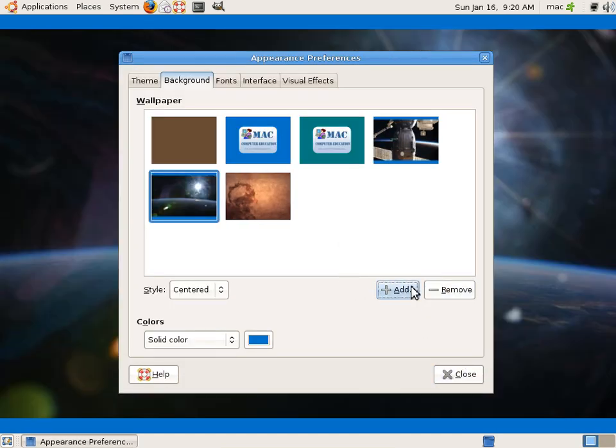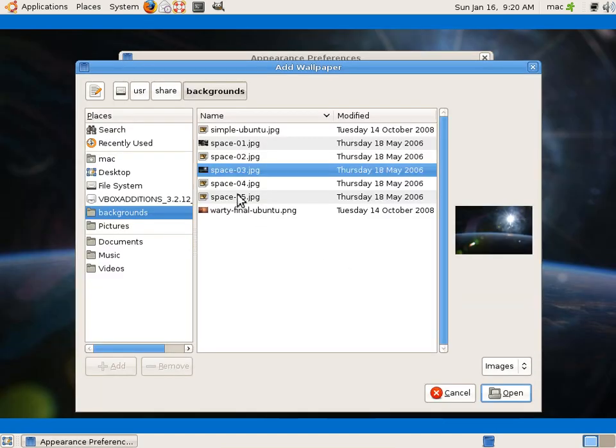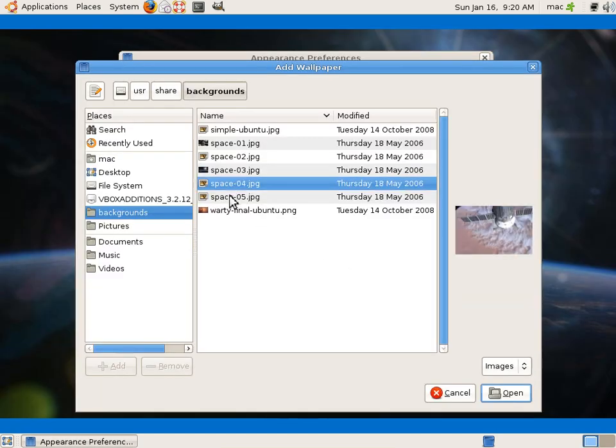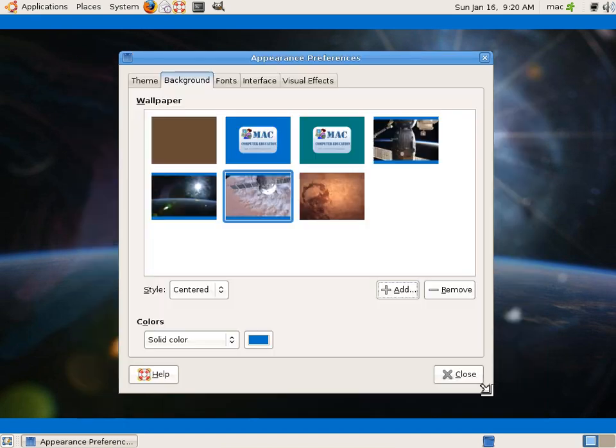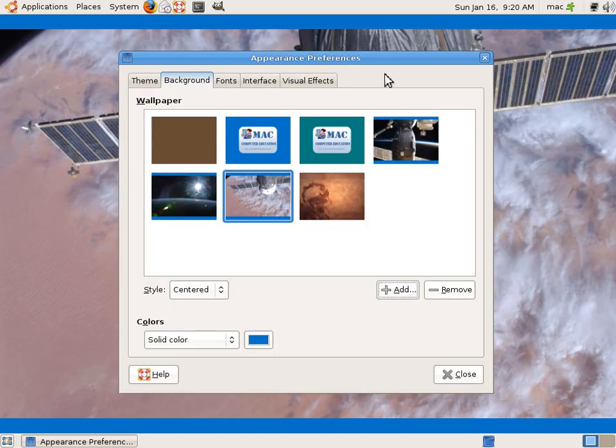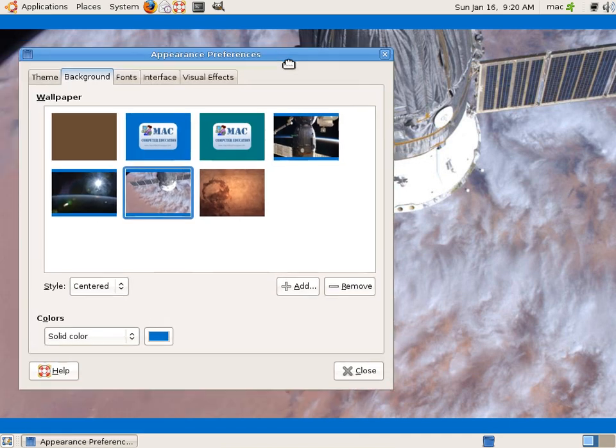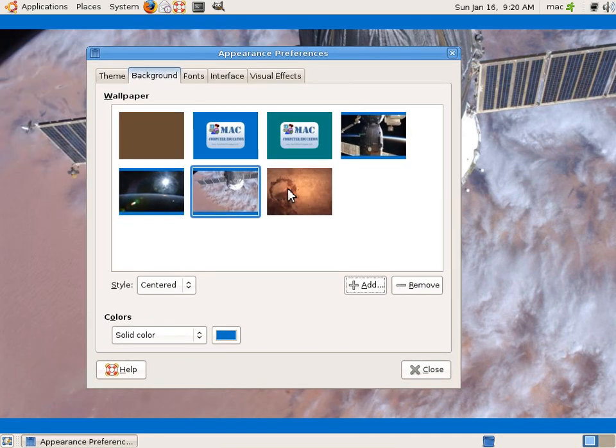You can see you can change this, you can add more. So this way we can add more pictures here. So I would go for this.